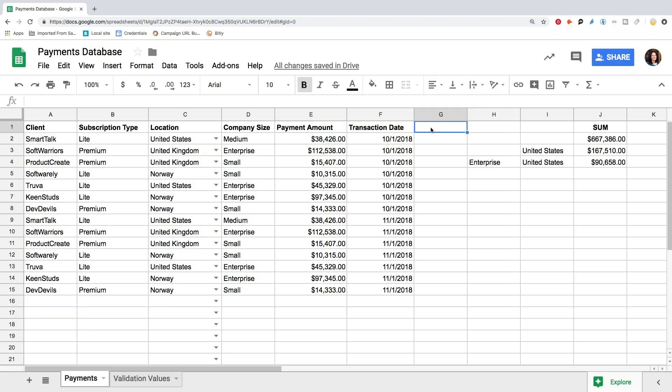Recently, Google Sheets added a new feature to Data Validation. You can now create Checklists and mark what was done or not done right in the sheet. Imagine we need to mark the payments that have already landed on our bank account. We create a separate column, let's call it Landed,